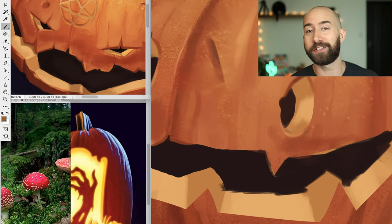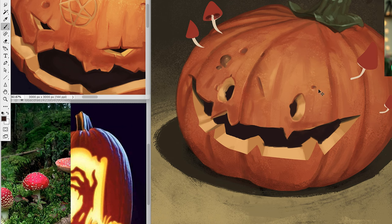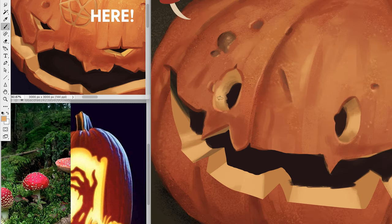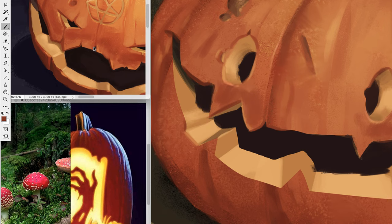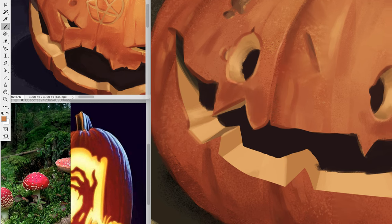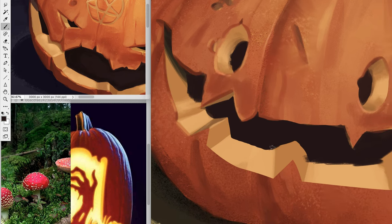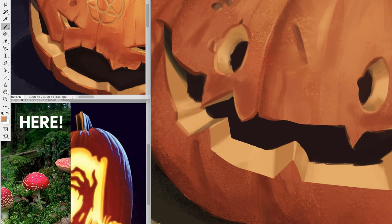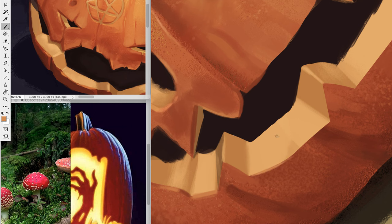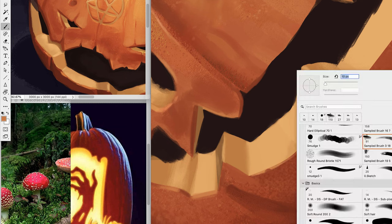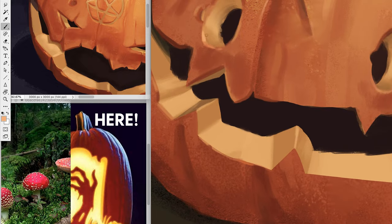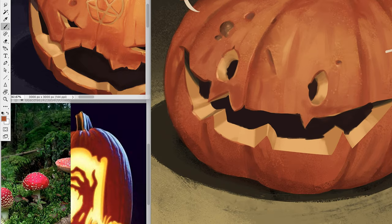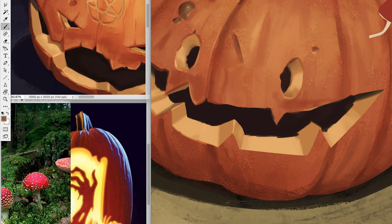I'm also keeping a few reference pictures on the left of the screen to help me. One is my previous pumpkin — I'm looking at what I did well last year during the challenge. The rendering should be similar with the same lighting. I also have a reference picture for the mushrooms, which I'll add details to, as well as a reference picture for the lighting I'll add at the end. I want to add a rim light, basically. Those are the reference pictures you see to the left.